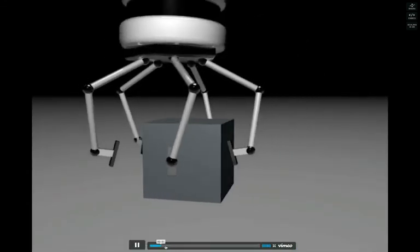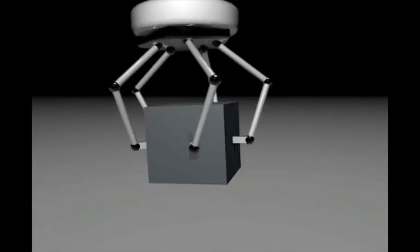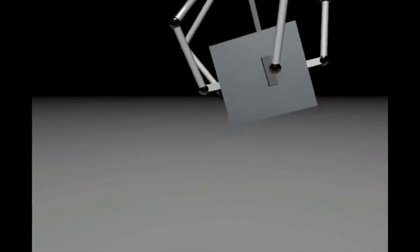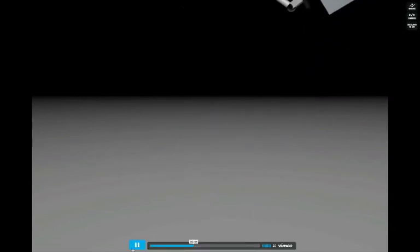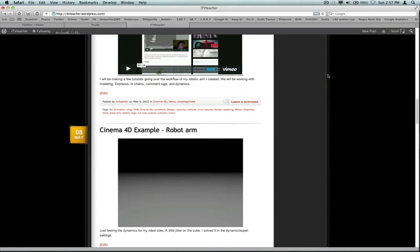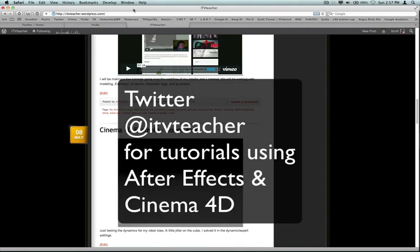Part four is when we're going to make the claw. So stay tuned. Keep an eye on itv teacher on Twitter at itvteacher. Check it out.